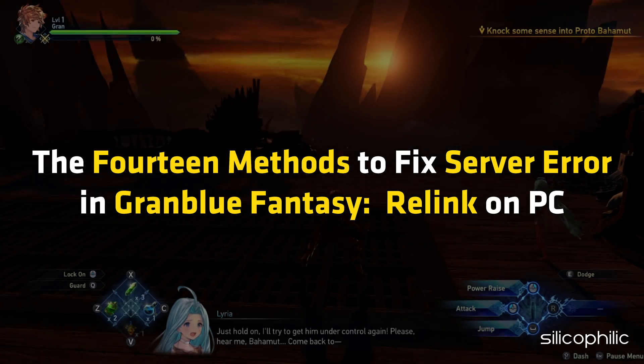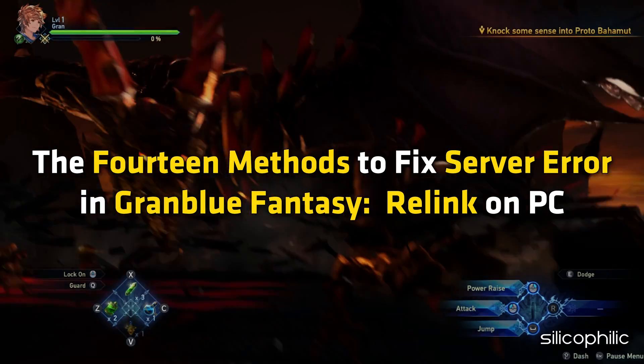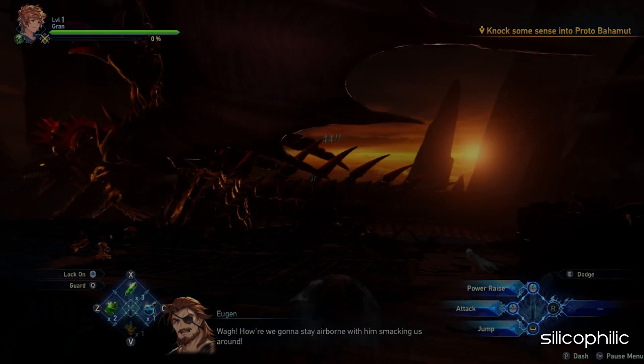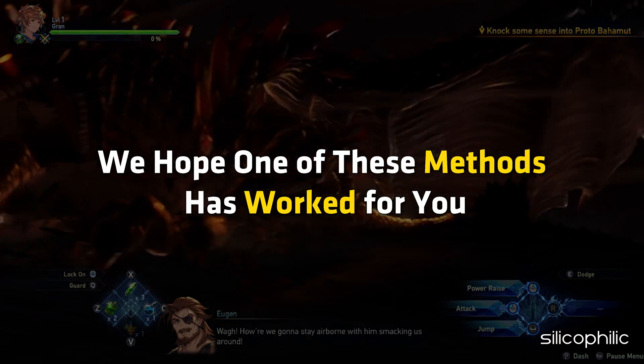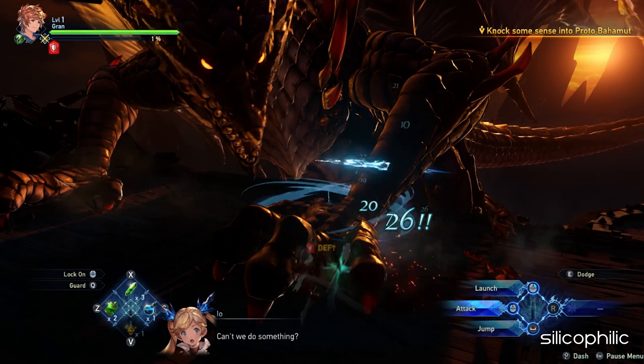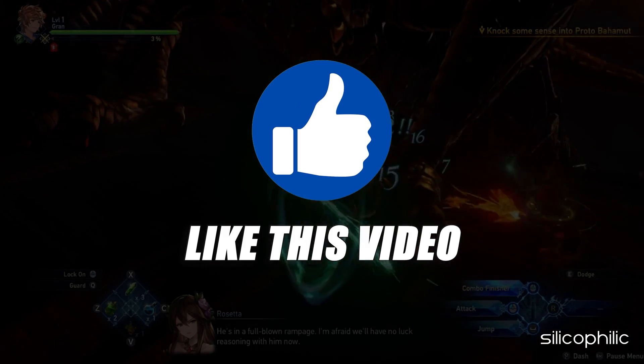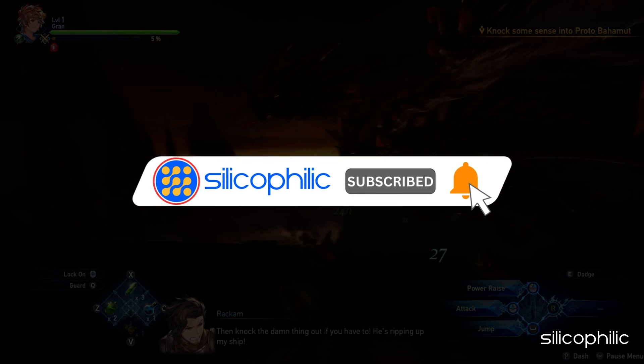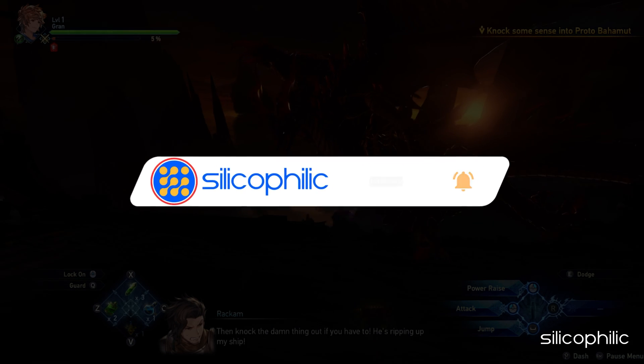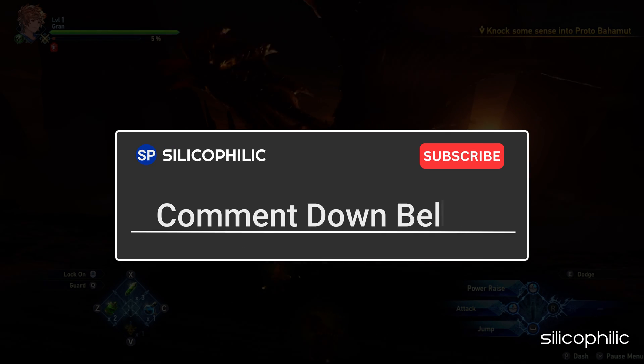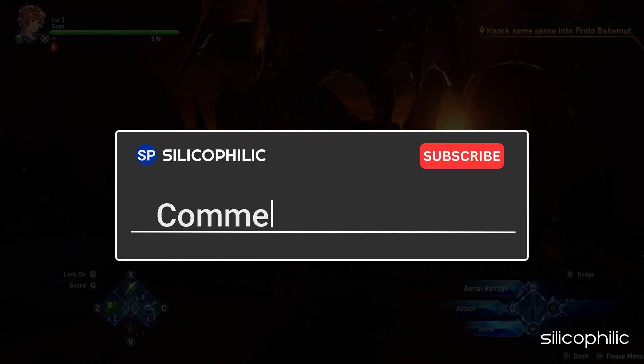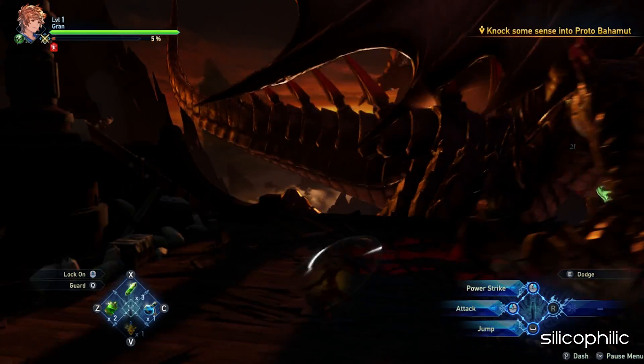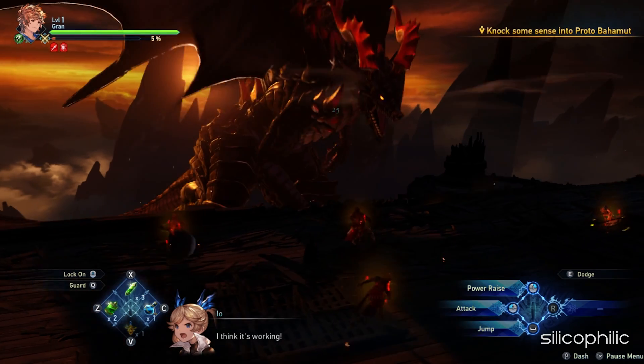And there you have it. The 14 methods to fix server error in Granblue Fantasy Relink on PC. We hope one of these methods have worked for you. If you found this video helpful, don't forget to give it a thumbs up and subscribe to our channel for more tech tips and troubleshooting guides. Leave a comment and help others know which solutions solve your problem. Thanks for watching and we will see you in the next video.